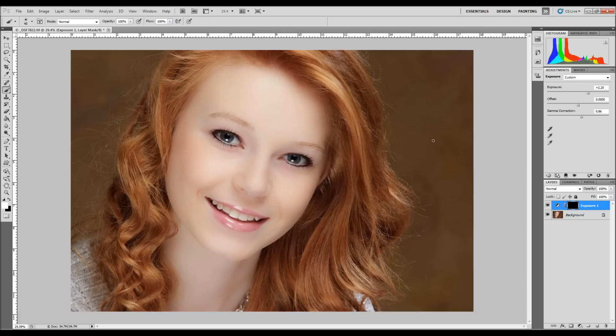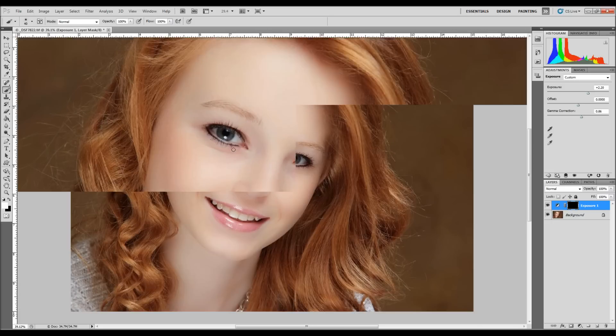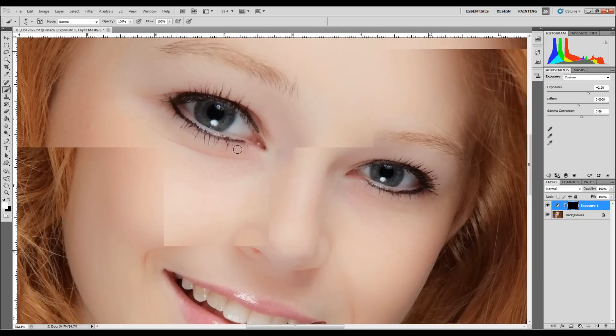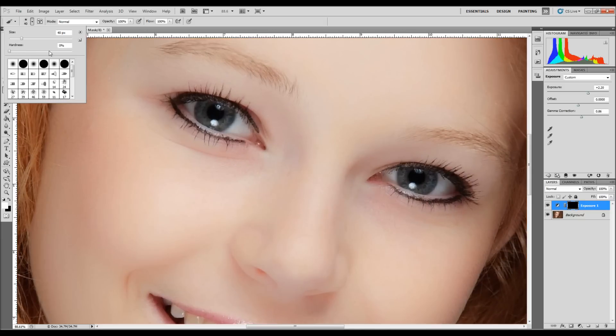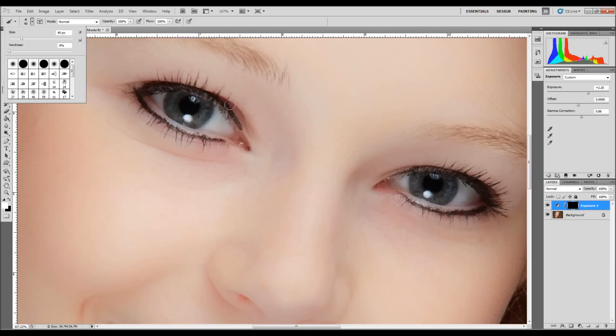Hit B for your brush tool. Make sure you have a white foreground color. Let's zoom back in. Make sure your hardness is set to zero so you have a nice soft edge. Whatever brush size is going to be up to you depending on the image that you're working with.